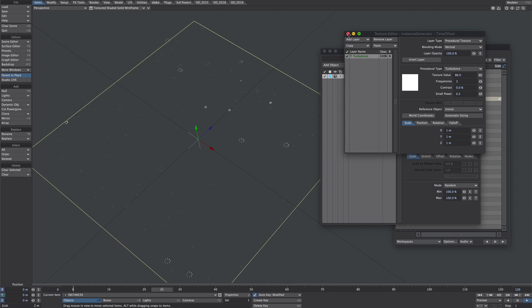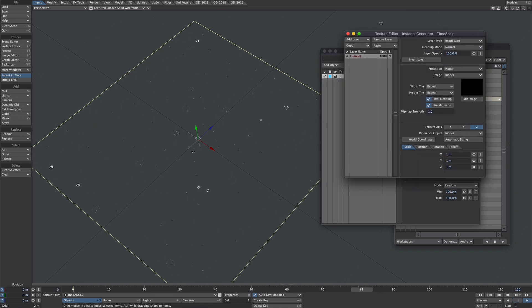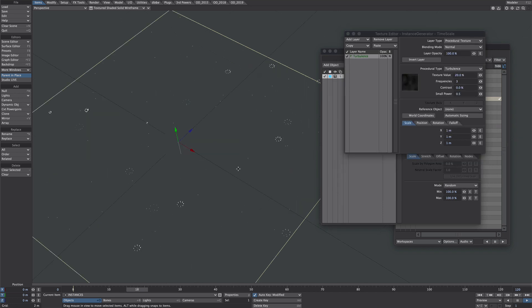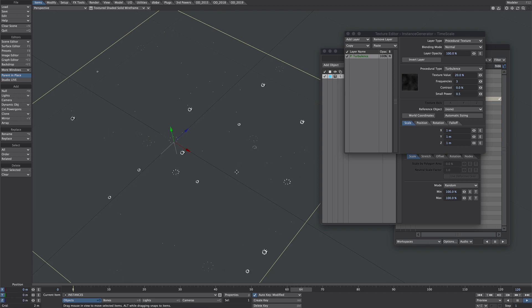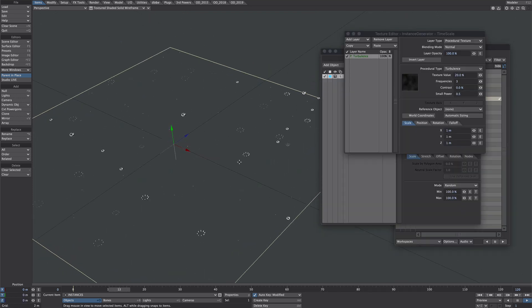That's already pretty good. And remember, we can also play with the time scale as well. Let's add again a turbulence. Slightly harder to read sometimes the time scale, but it's definitely worth playing around with.